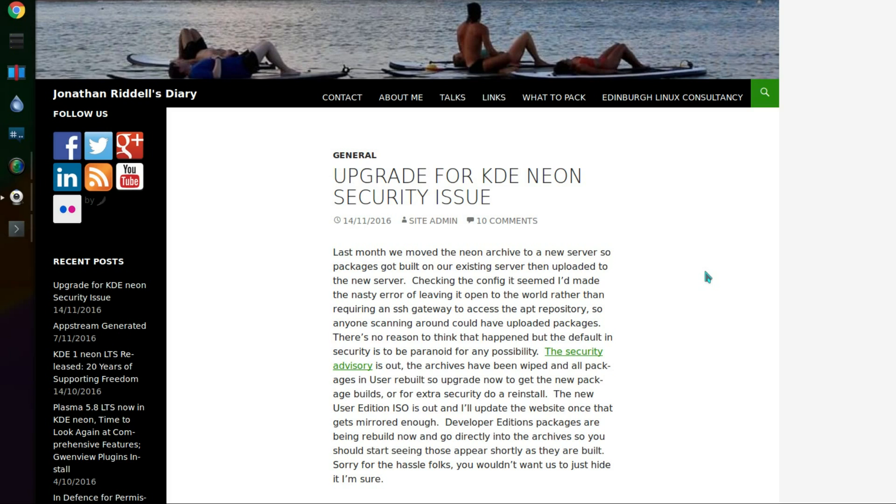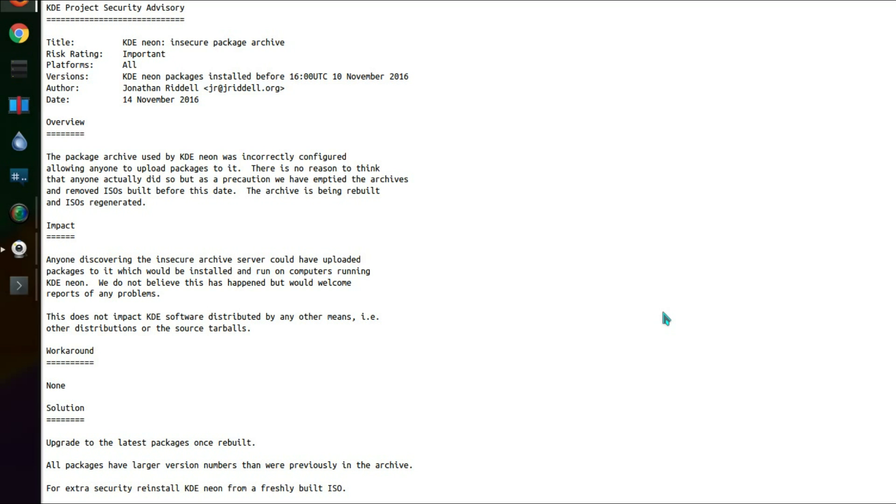The security advisory is out, the archives have been wiped, and packages in the user version of the KDE Neon have been rebuilt. So you can upgrade now to get new packages, or for extra security, do a reinstall. The new user edition ISO is out, so currently the developer edition is being rebuilt. That's time of recording. The security advisory is here, and that pretty much covers what I have read out. So all packages have larger version numbers than were previously in the archive.